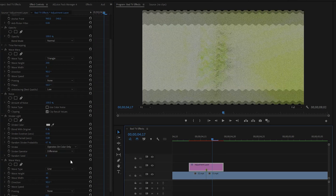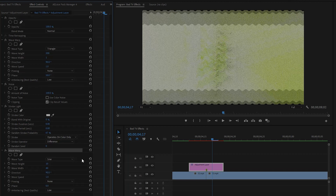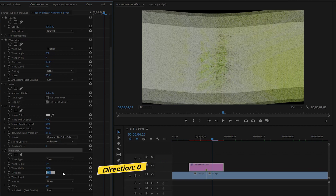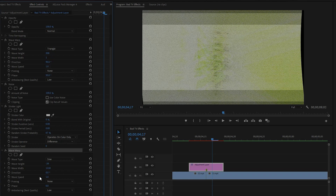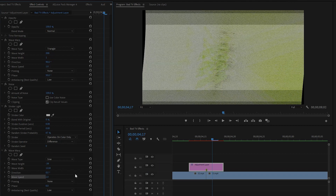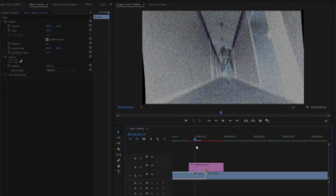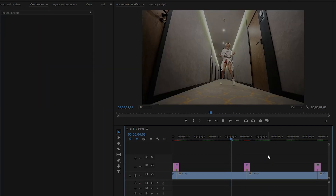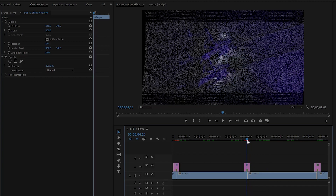Now you can see a slight change on the Program Monitor. Lastly, customize the second Wave Warp effect: set the wave height value to around minus 39, the wave width value to around 1218, the direction value to around 0 degrees, and the wave speed to around 2. Now we are done. Our colored bad TV effects transition is ready. Let's preview — wow, it looks great!